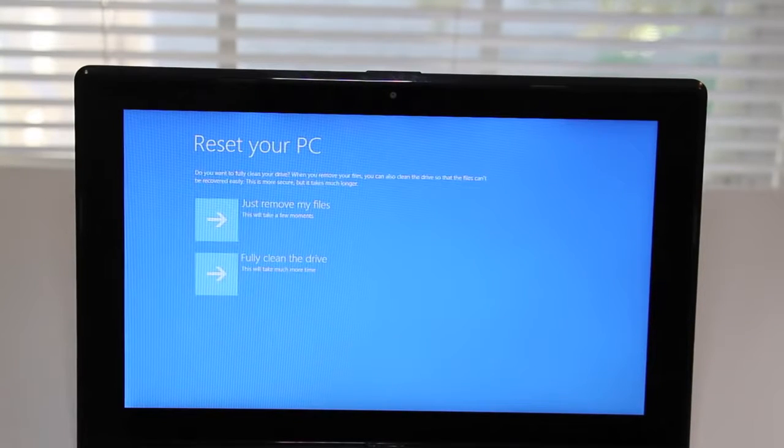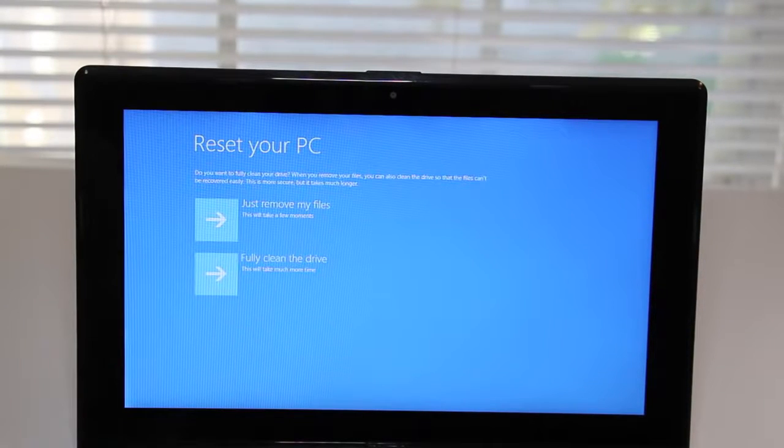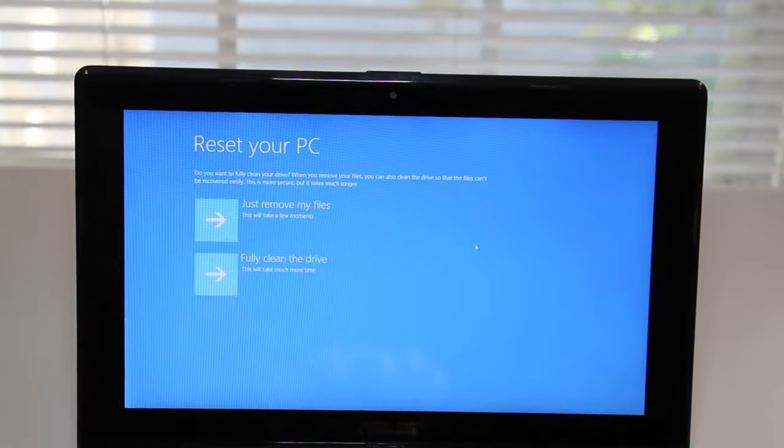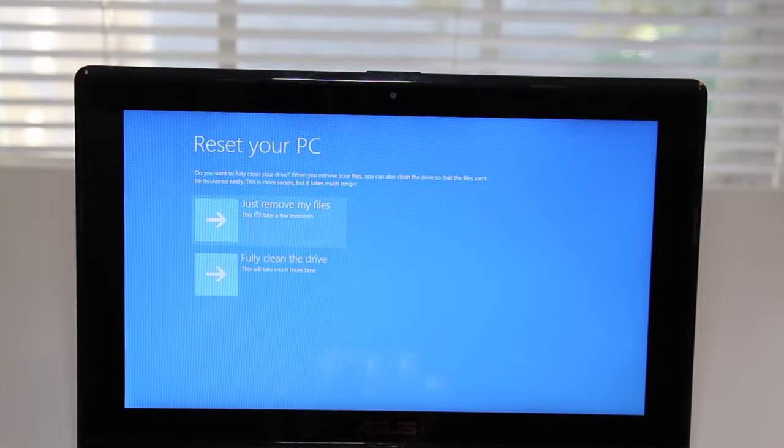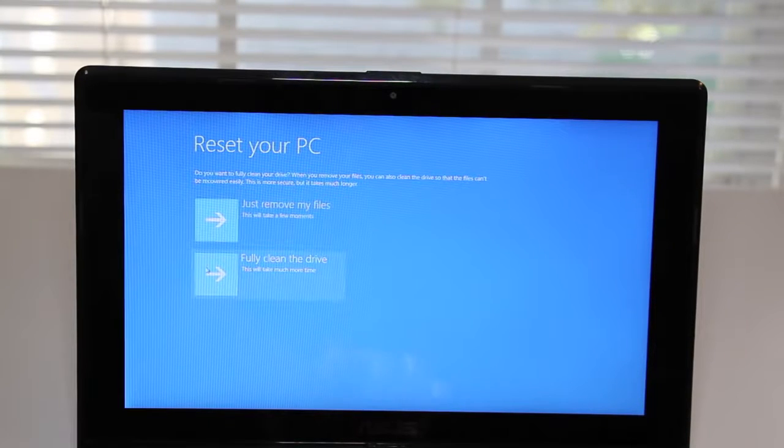So let's go ahead and select reset your PC and finally you're just two clicks away from restoring your laptop. The first option we have here is just remove my files and the second one is to fully clean the drive.